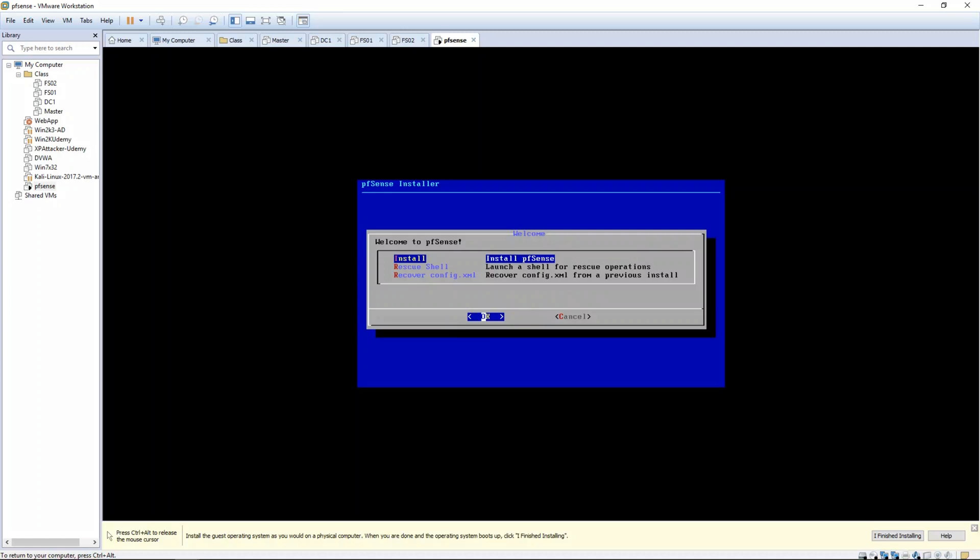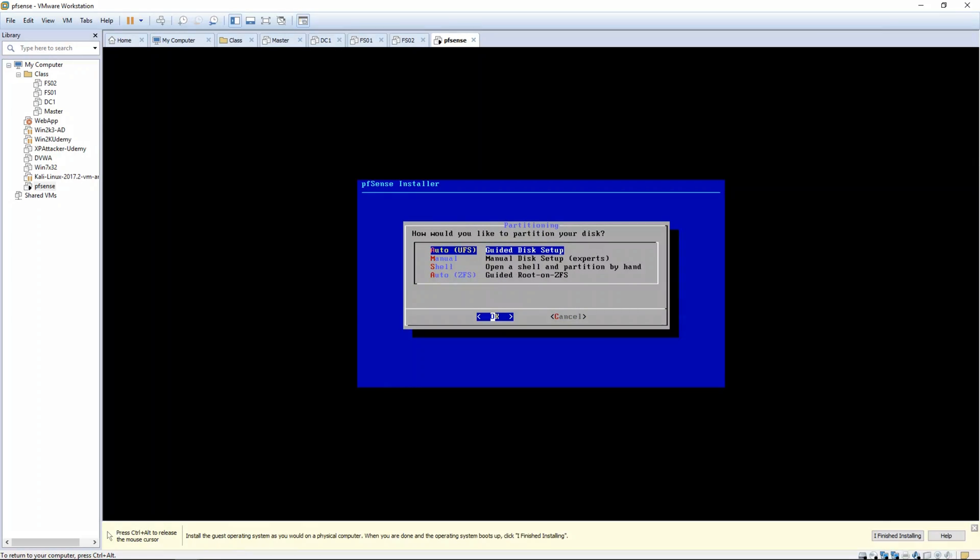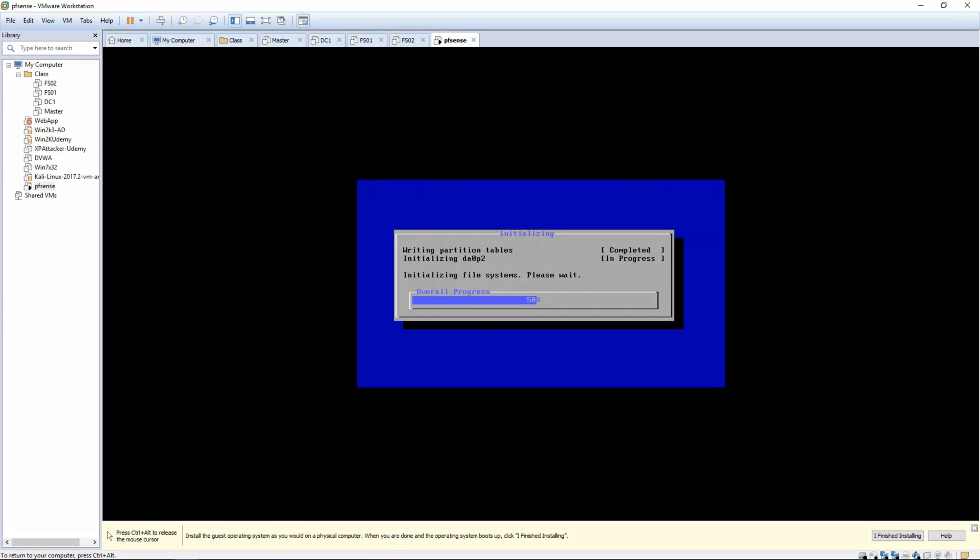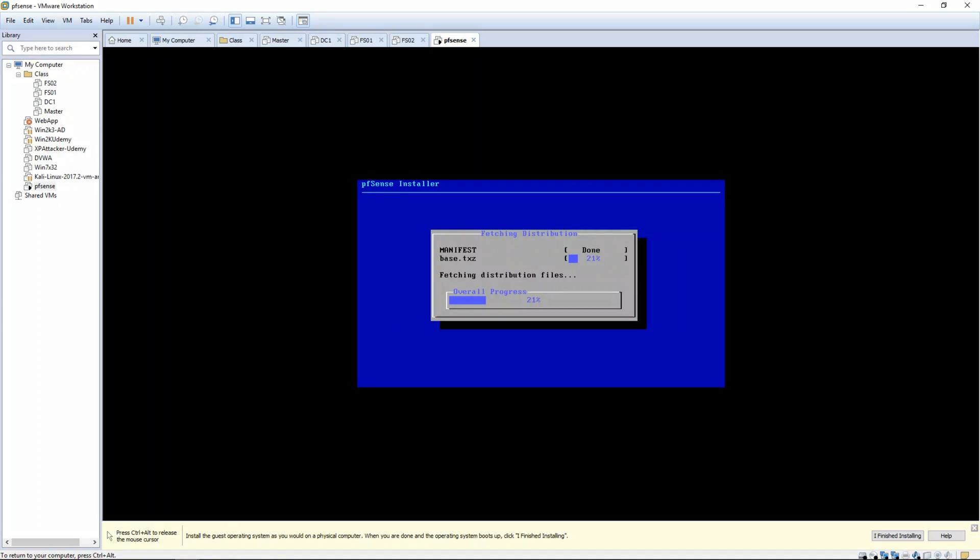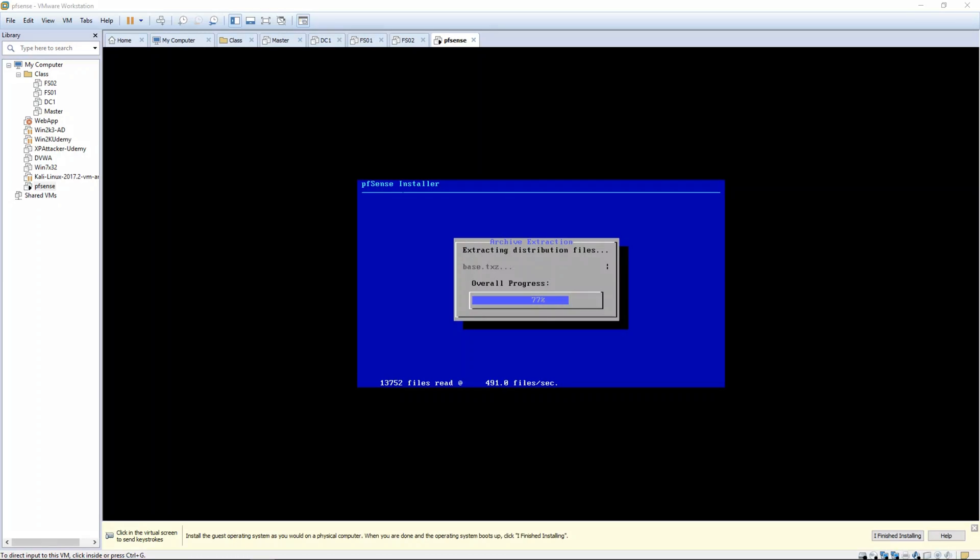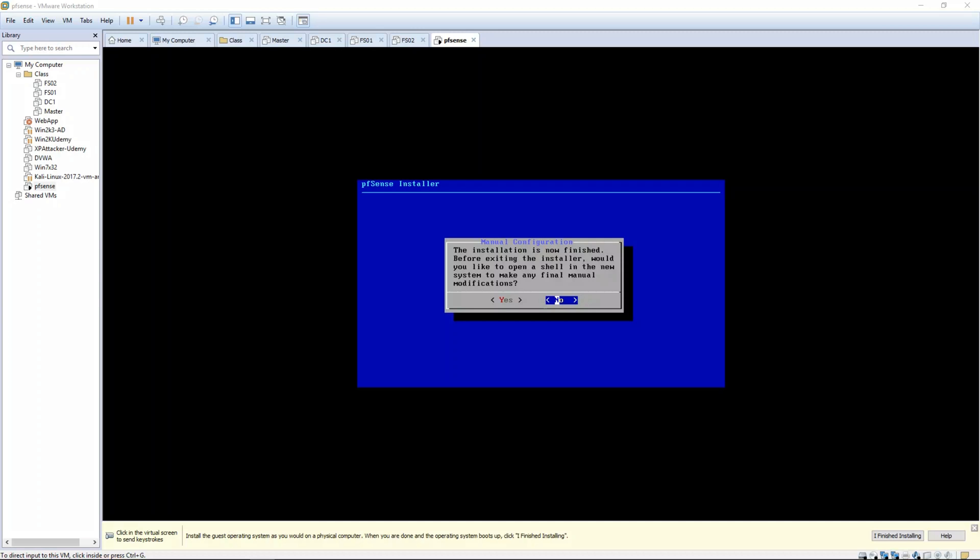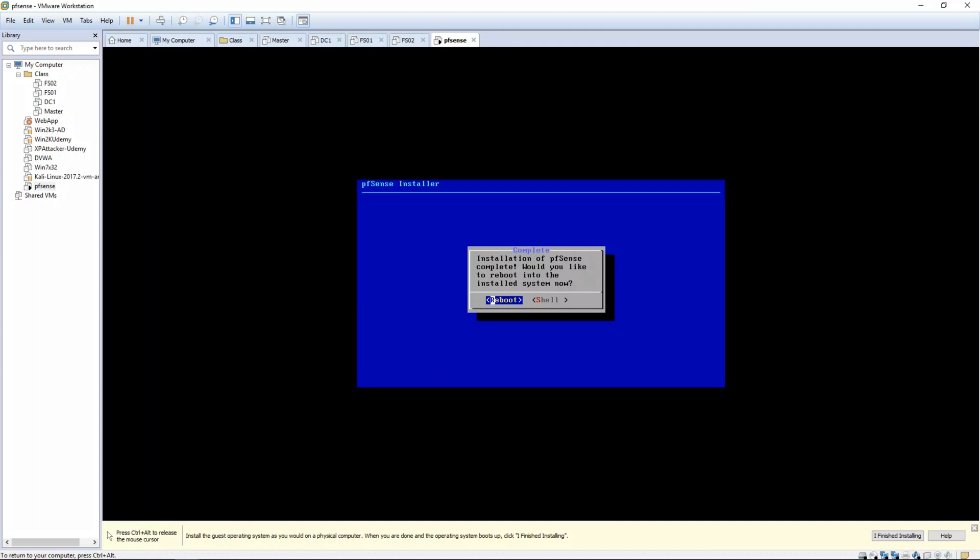All right, so you'll want to go ahead and hit enter, and we want to install, and we're going to continue with default keymap, and it's going to be auto. This is going to automatically set the disk for us. And we're going to click on no, we don't want to enter the shell, and finally tell it reboot.